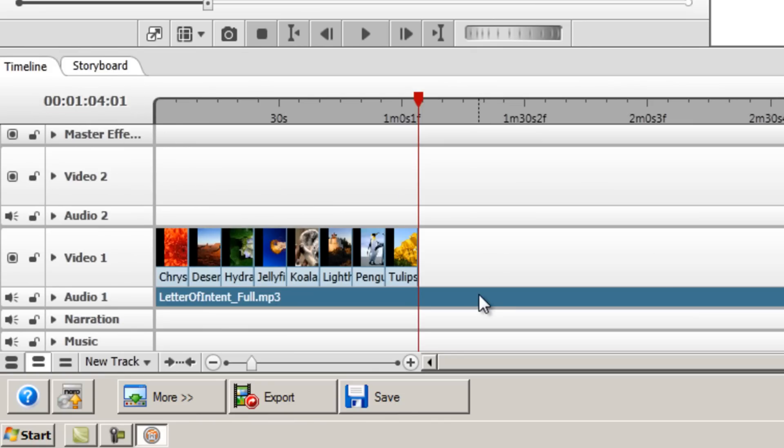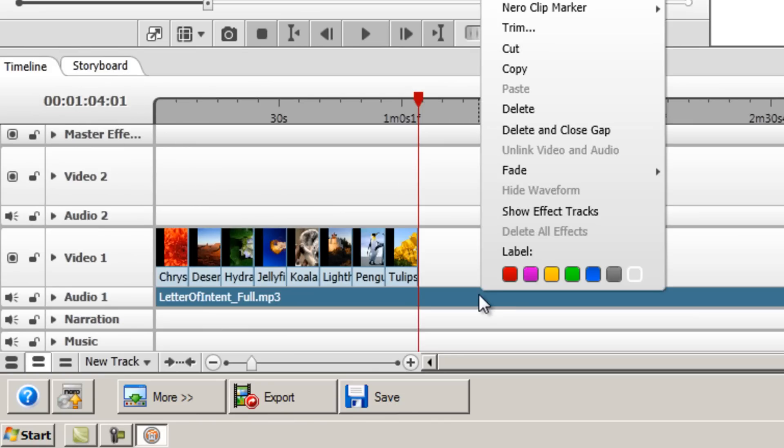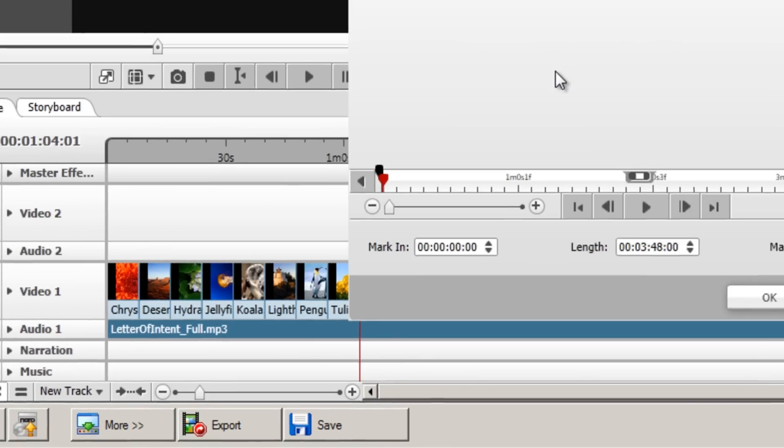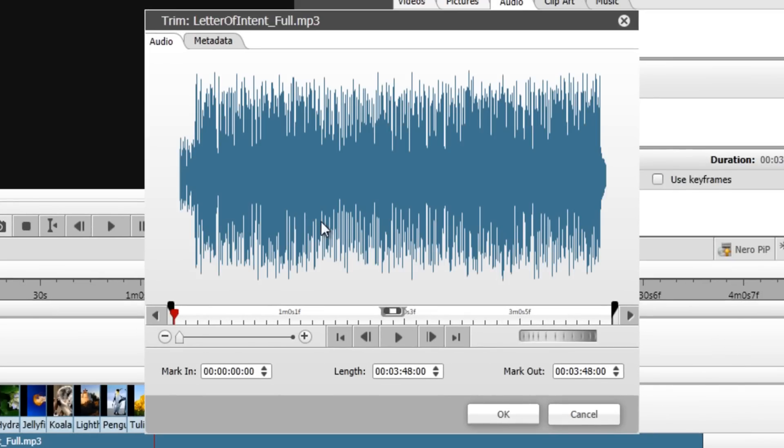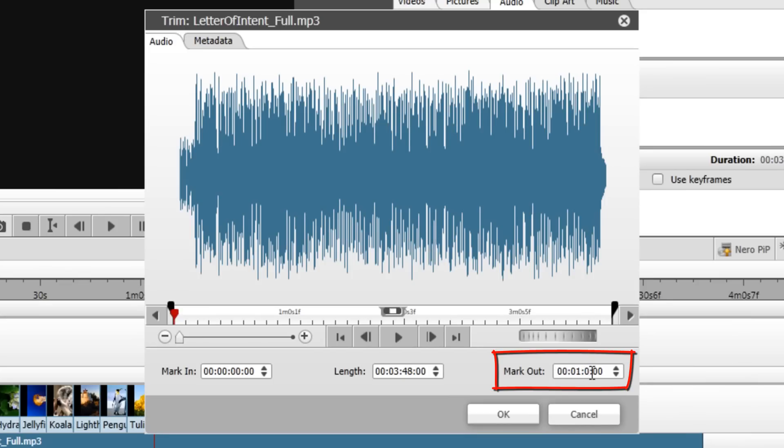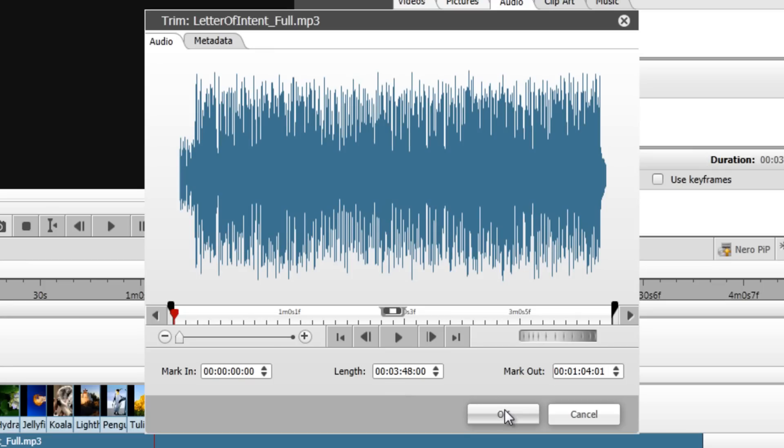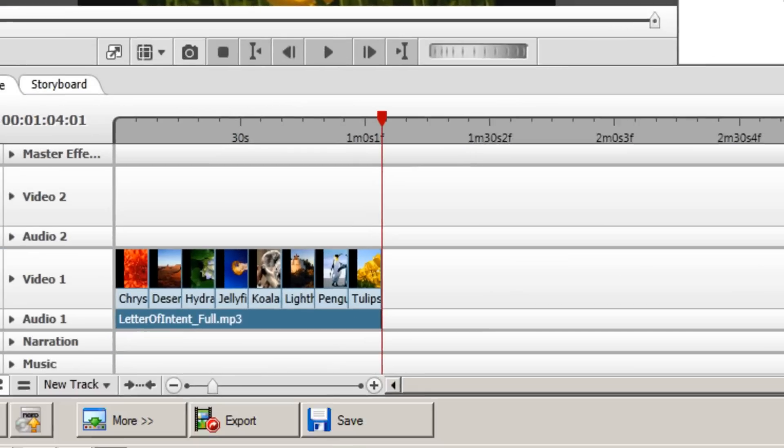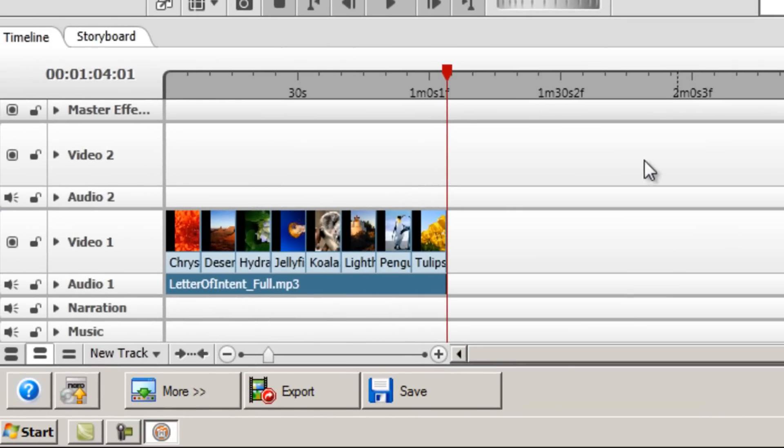So I'm now going to right click our audio file, and then click trim. Then in the mark out box at the bottom right, I'm going to type in that same number. Now, 01, 04, 01. So that's now the same as what we've got up here. Then click OK, and there we go. The audio is now the right length for our slideshow.